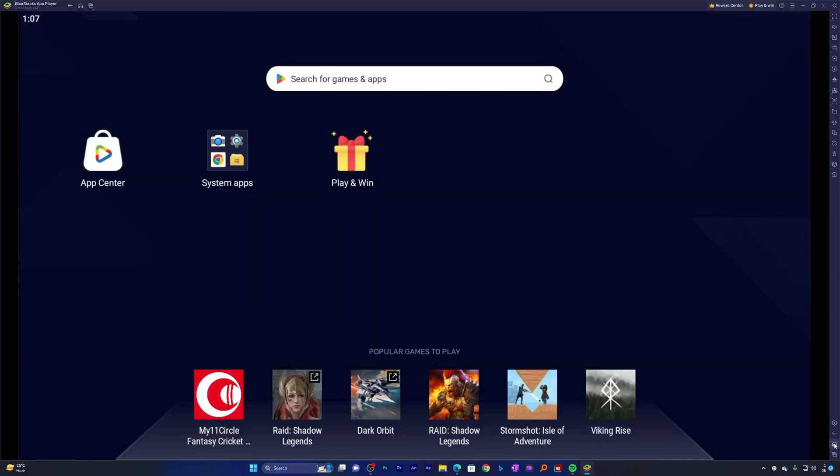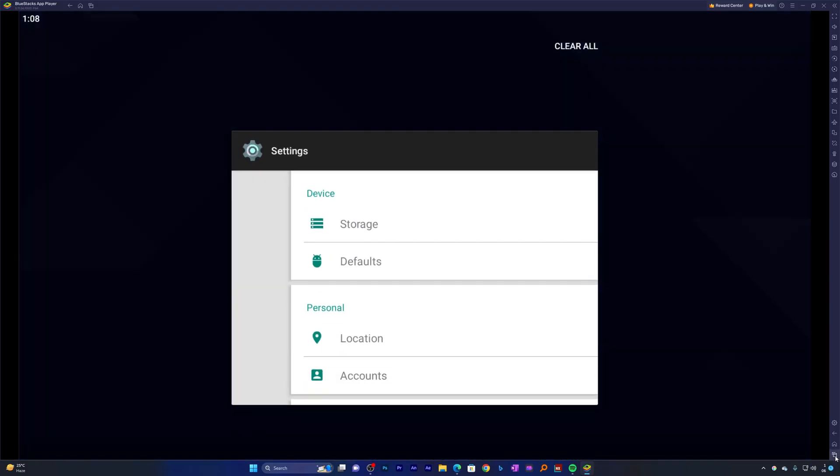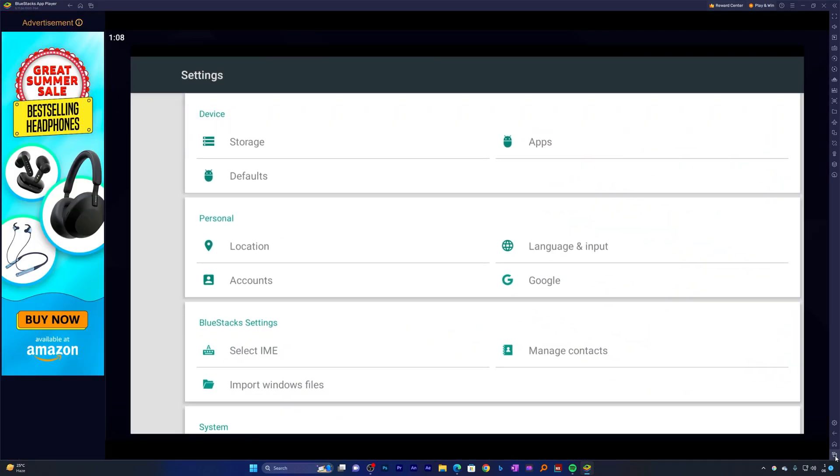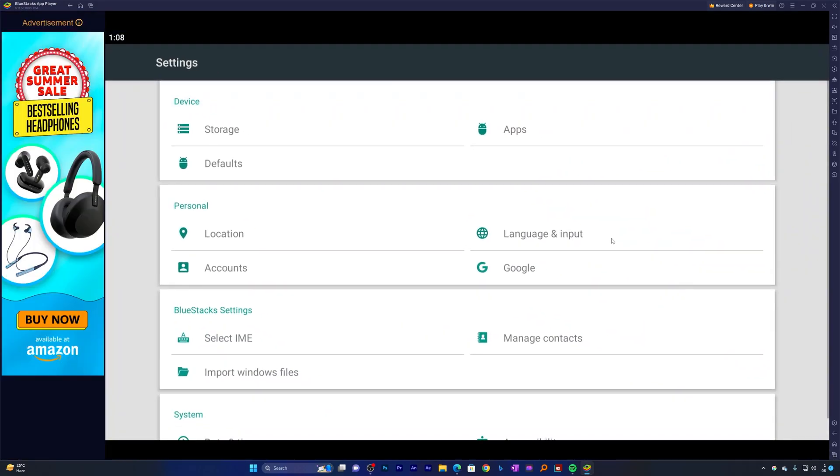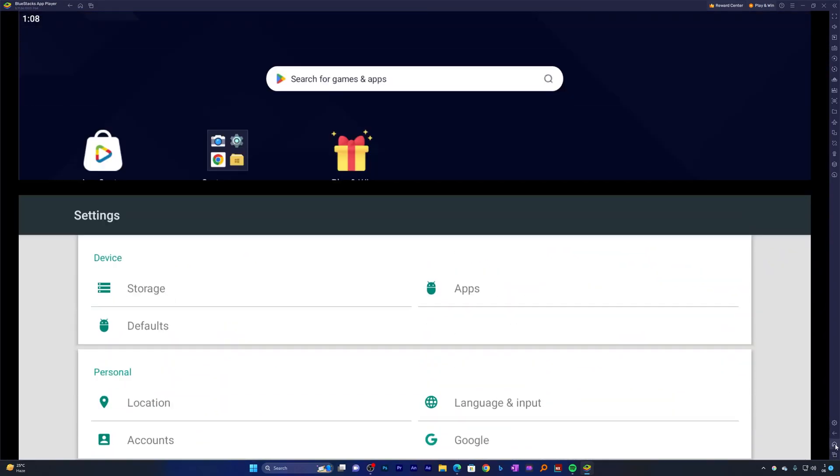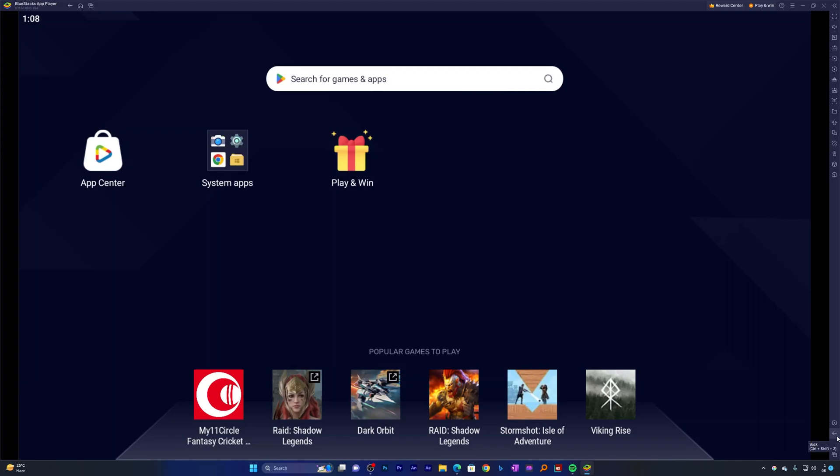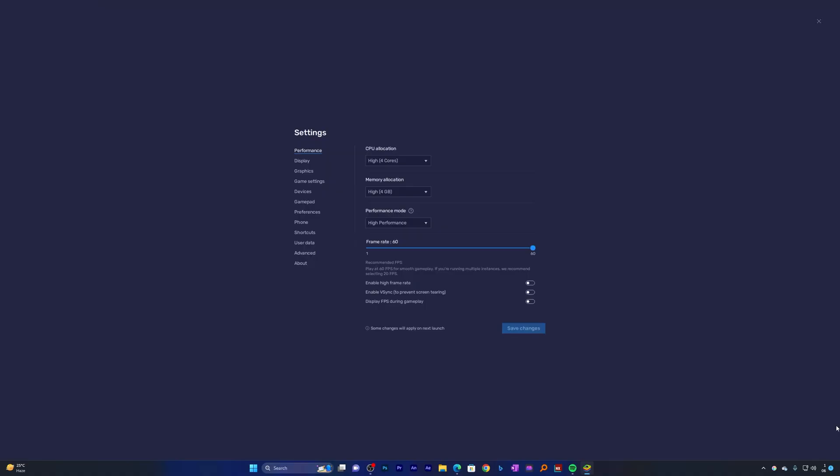Now there are a few other important shortcuts. For example, let's say you want to see how many apps that you have open. For that you can click here on this icon. Let's say you want to go back to home, then you can click here on this home button, and then you have this back button as well. Like that you have a setting option.